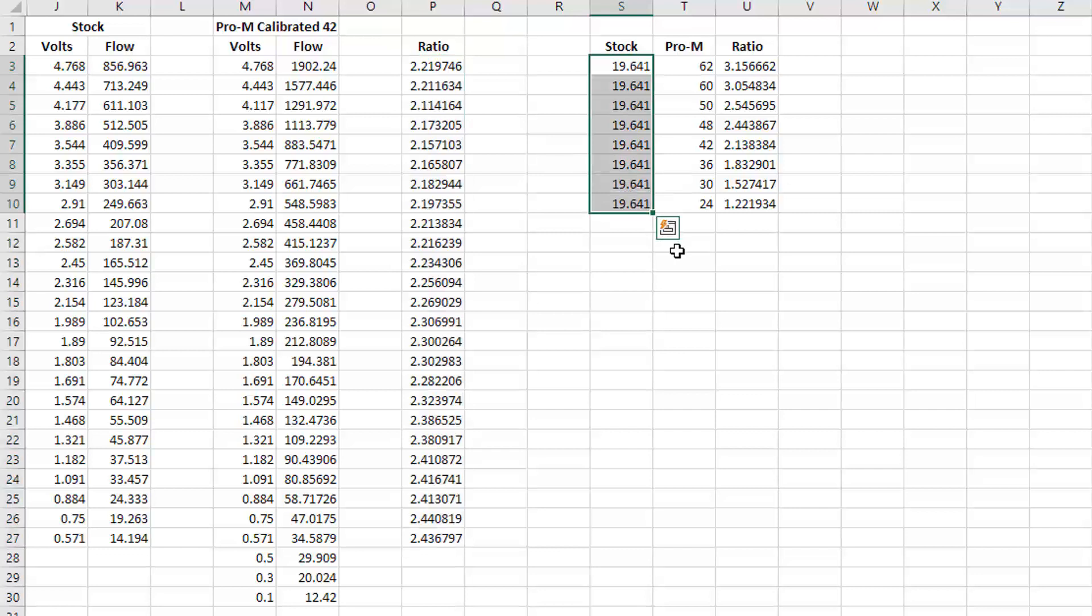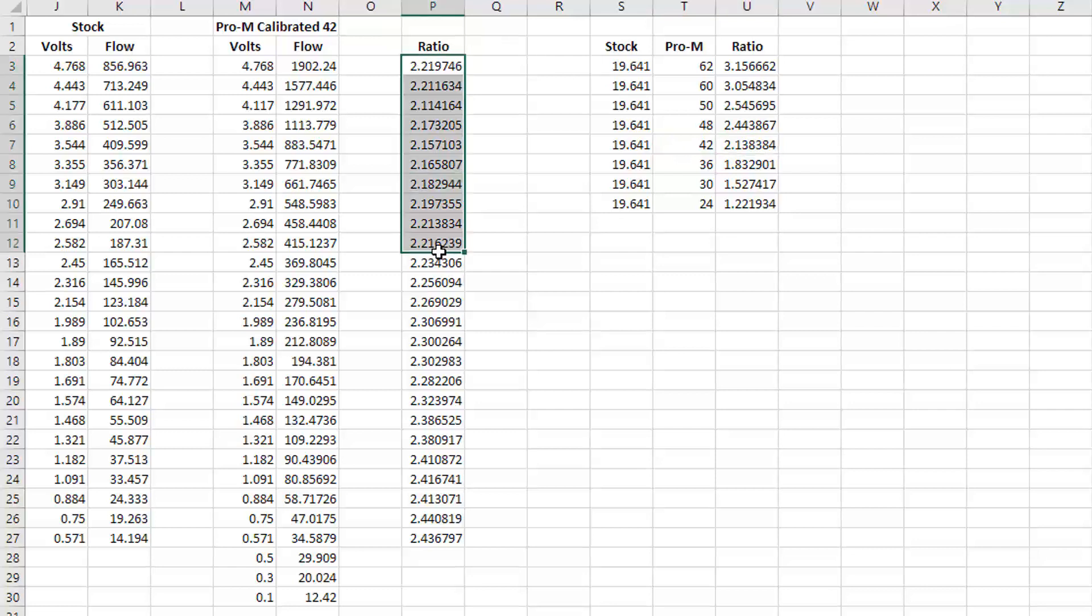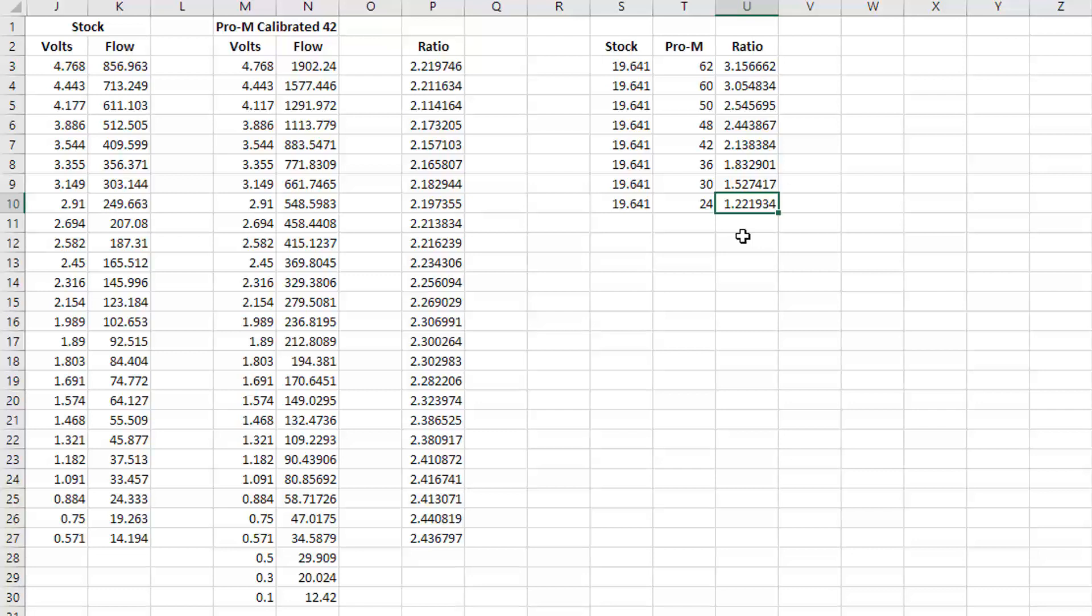If you think about that, it kind of makes sense. The factory injector was rated at 19.64 pounds of flow and the Pro-M 42 in this case yields a ratio of this. So if you have a 42-pound injector, stock was a 19.64-pound injector, here's the ratio. It's not a coincidence that these are all very close to this ratio. If you had a smaller injector, say a 24-pound injector, your difference would only be 1.22, the ratio between the two.